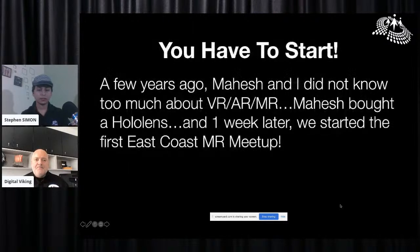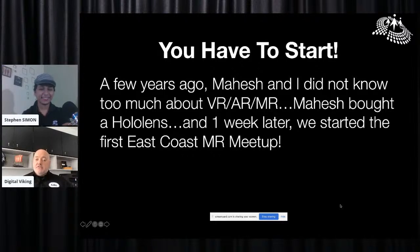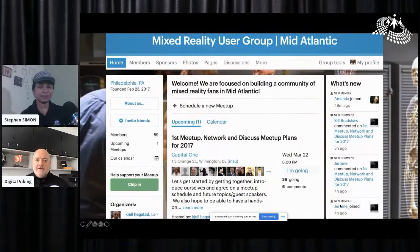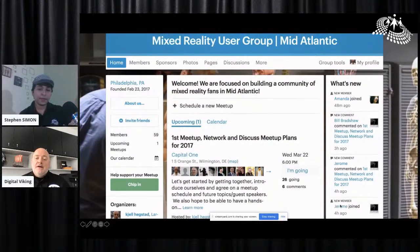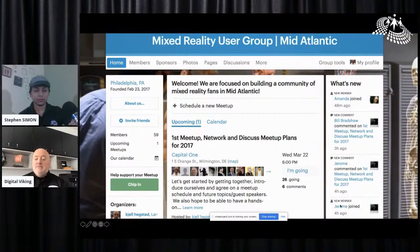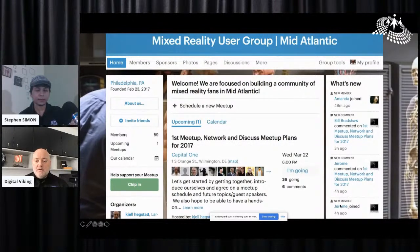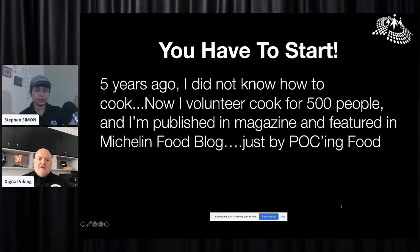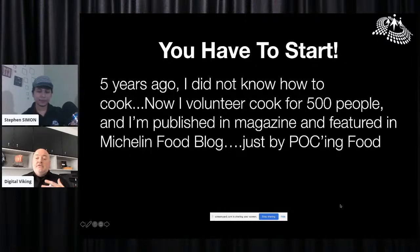A few years ago we didn't know much about VR, AR, or mixed reality. Mahesh bought a HoloLens, and a week later we started the Mid-Atlantic Mixed Reality User Group. Within a month we had 60 users, and before we knew it we had 200. We got invited to the Microsoft Innovation Lab and received many client leads from that meetup. On a personal note, a few years ago I didn't know how to cook, but I treat cooking like a POC — I'm not sure how it's going to go. Last year we cooked Christmas dinner for a hospital, made 24 turkeys, and fed over 500 first responders, nurses, police officers, and doctors.